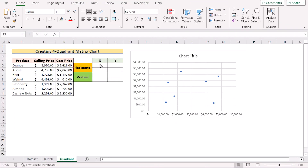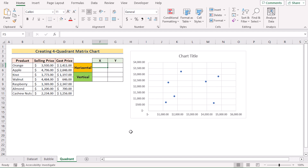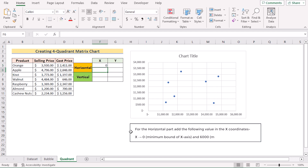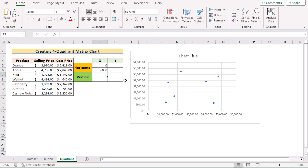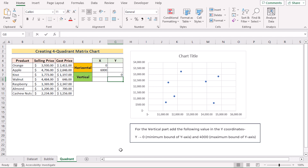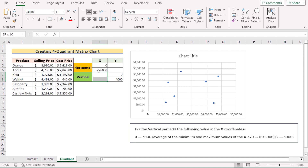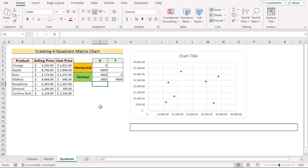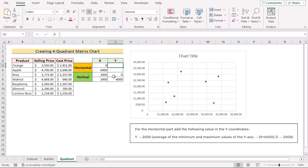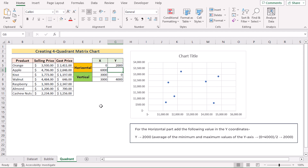Now we need some additional data ranges. The X axis runs from 0 to 6000 and the Y axis from 0 to 4000. For the horizontal additional range, write 0 and 6000 as the highest range. For the vertical section, use 0 and 4000 as the maximum. For the average section, since we need a vertical dividing line, the average of 0 and 6000 is 3000 — write 3000 in both cases. For the horizontal Y axis average, 0 plus 4000 divided by 2 equals 2000 — write 2000 as the average.